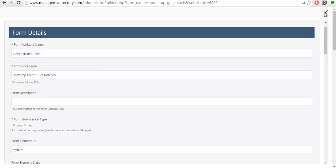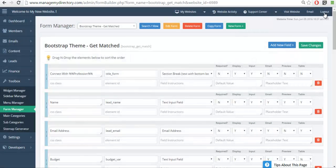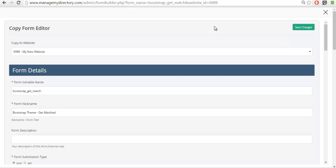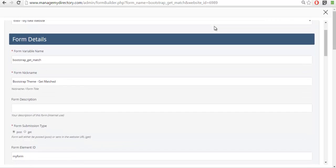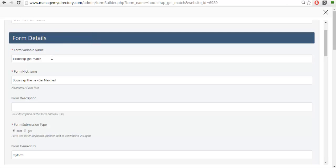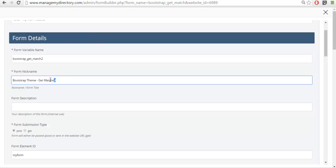What I find easier to do is to copy the form since it already has all the settings that we want. So here we have the settings. The only thing I need to do is make sure that the variable is unique, and I'm going to rename it to ask a question.